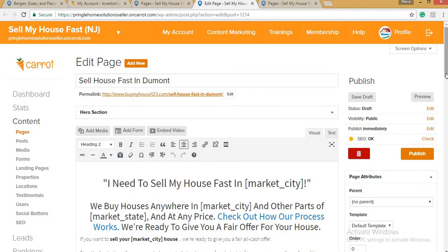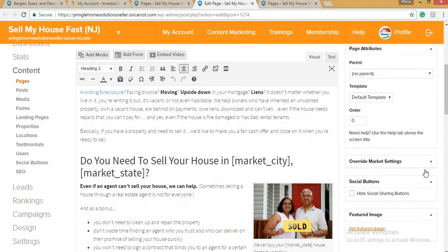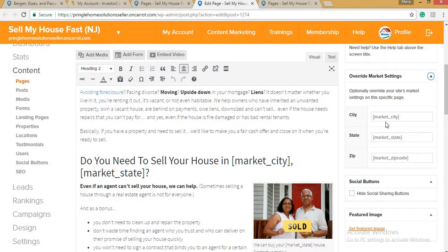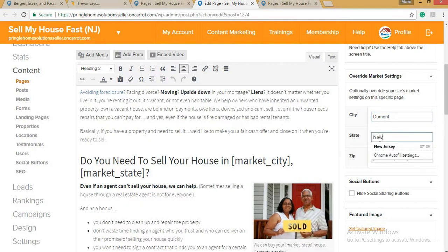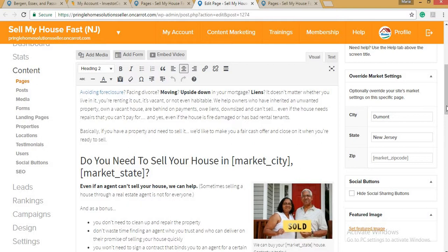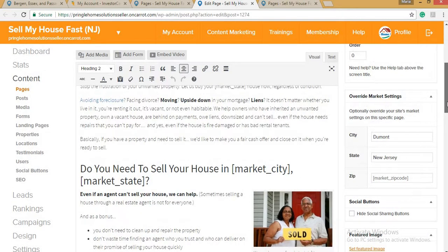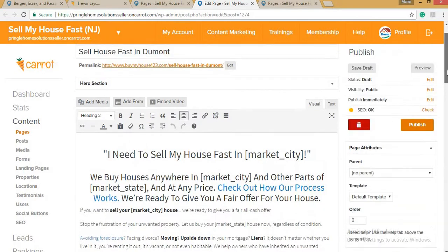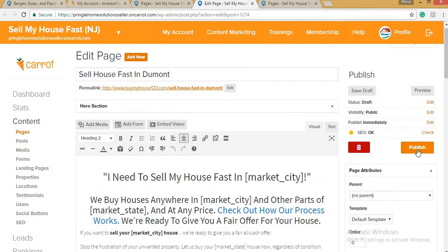Scroll down and click on Override Market Settings. Type the city — for example, Dormant — and the state, New Jersey. Never mind the zip code for now. Then scroll back up and click Publish.